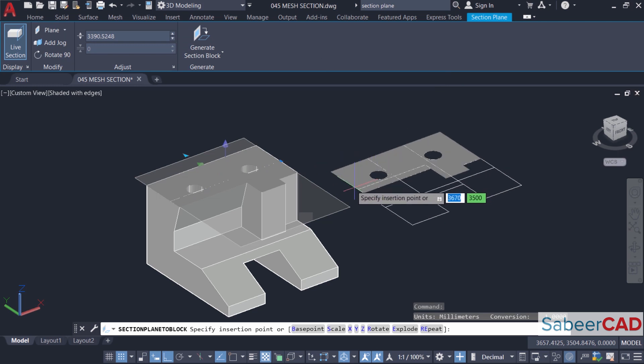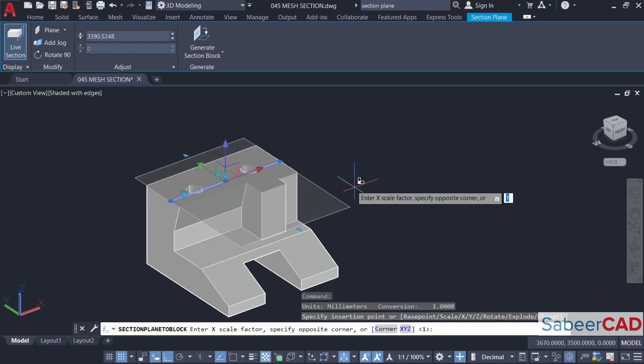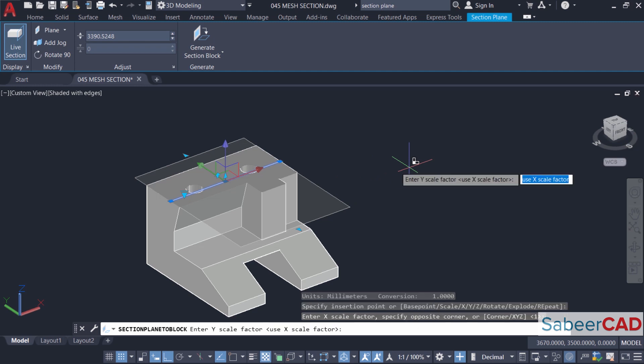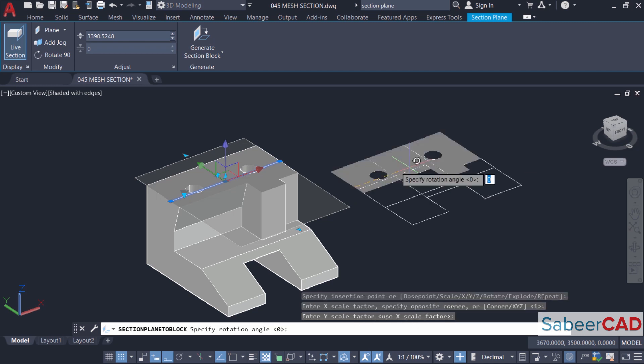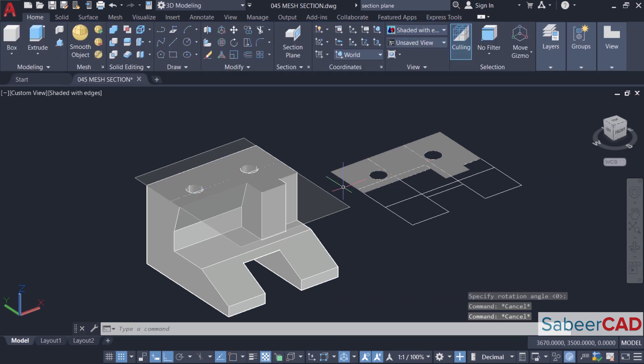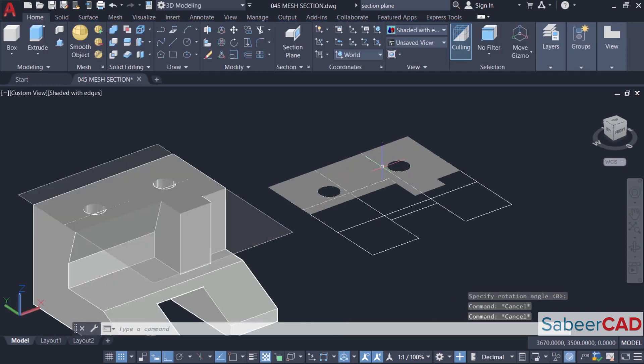So you can just pick to specify the insertion point. If you want, you can scale it by giving a scale factor. I don't want to do that, so I'll give an enter and one more enter. Then if you want, you can also rotate it and I don't want to rotate it, so give an enter. Now we have got a 2D section.